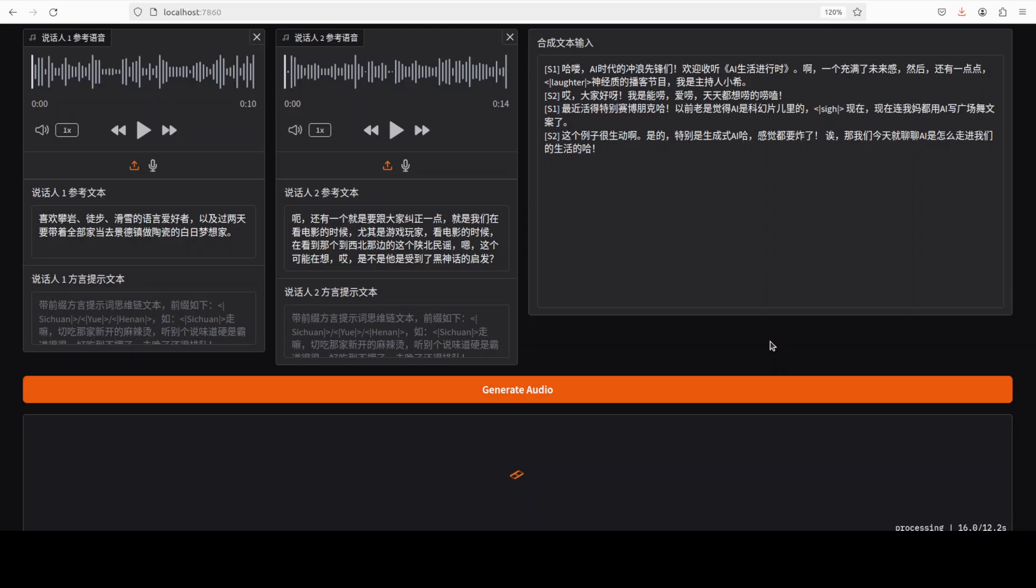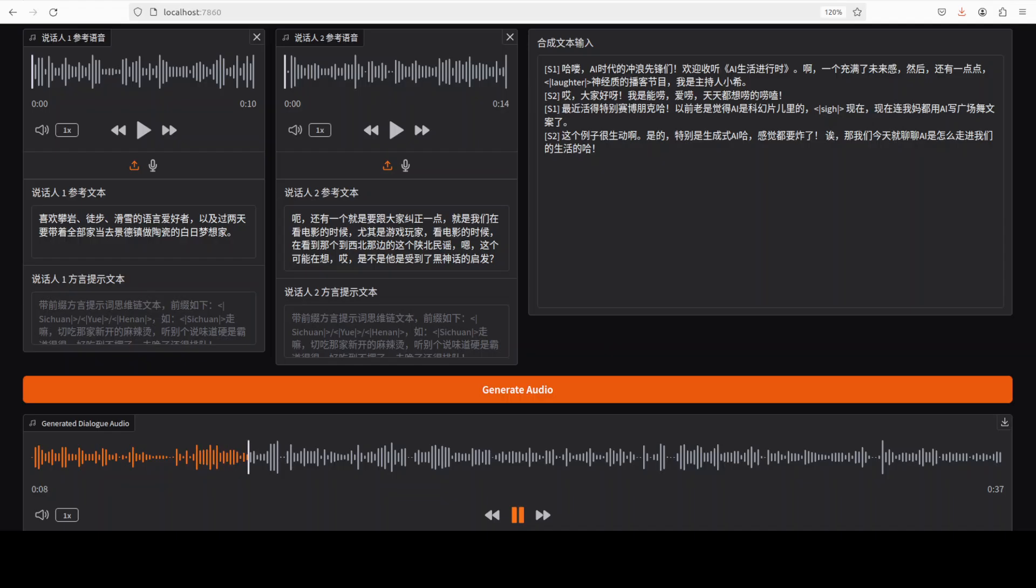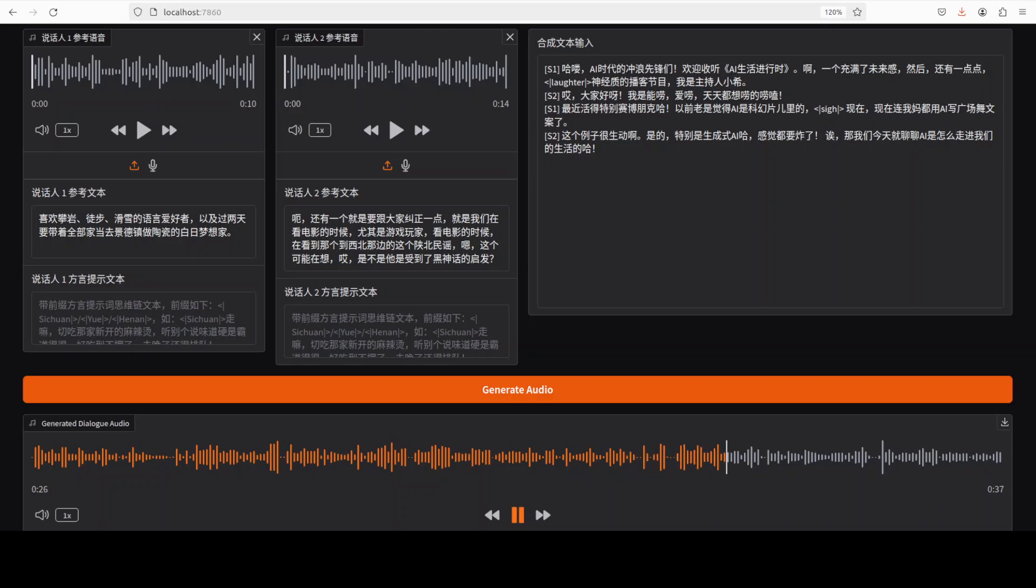Hello AI时代的冲浪先锋们欢迎收听AI生活进行时啊一个充满了未来感然后还有一点点神经质的播客节目我是主持人小溪。哎大家好呀我是能唠爱唠天天都想唠的唠嗑最近活的特别赛博朋克哈以前老是觉得AI是科幻片里的哎现在现在连我妈都用AI写广场武文案了这个例子很生动了是的特别是生成是AI感觉都要炸了哎那我们今天就聊聊AI是怎么走进我们的生活的哈。